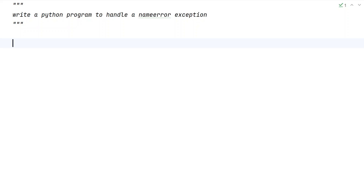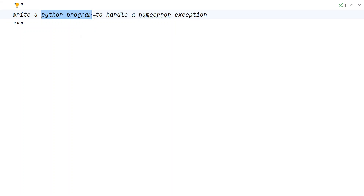Hi guys, welcome to my YouTube channel. In this video, let us learn how to write a Python program to handle a NameError exception. Given a Python code that errors out, you have to handle the NameError exception — that is the problem statement.